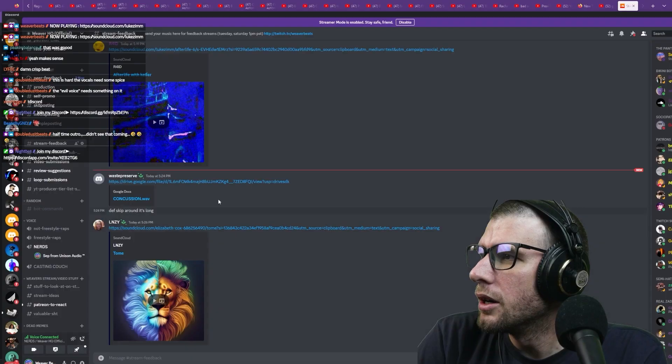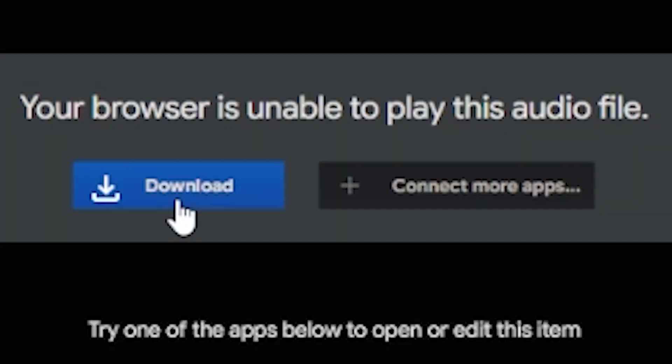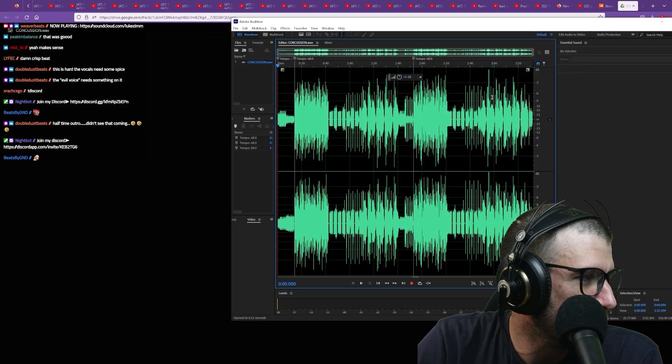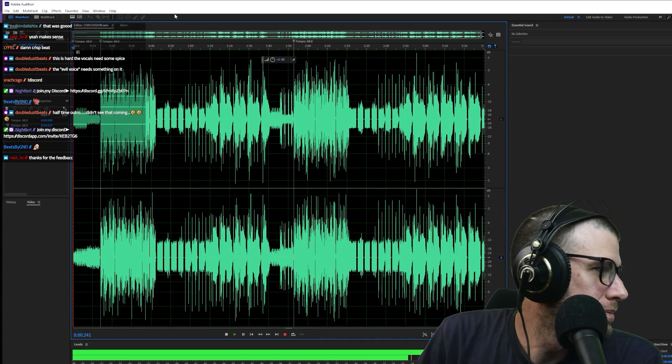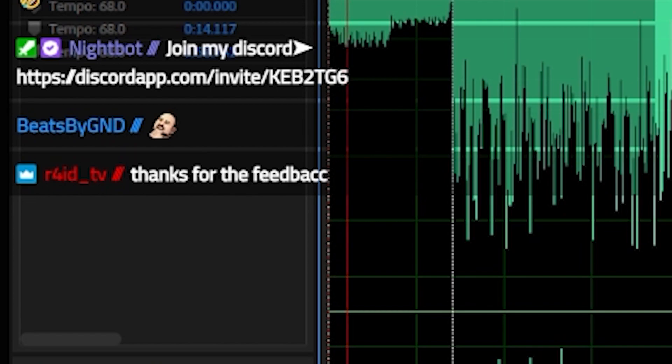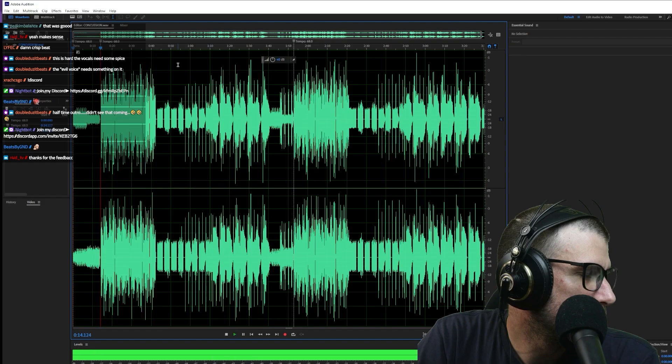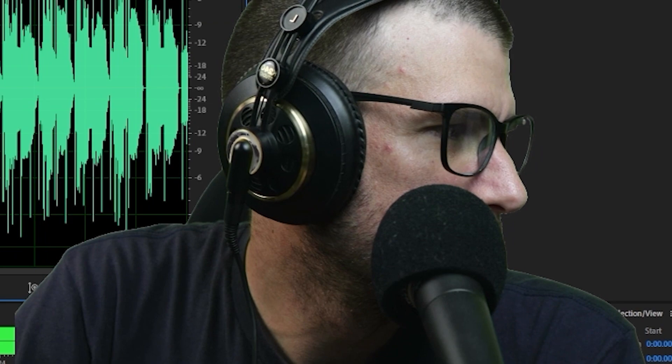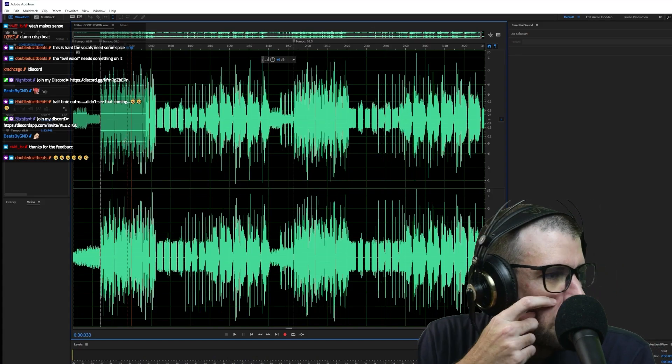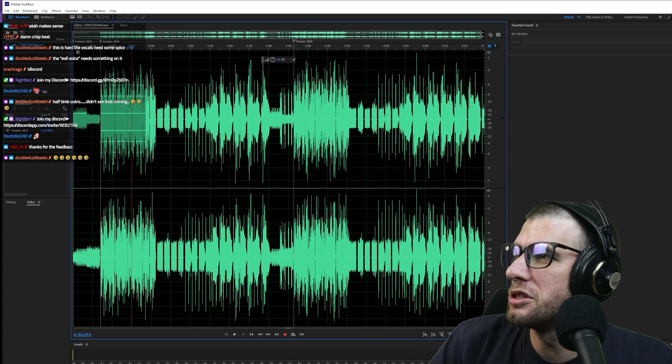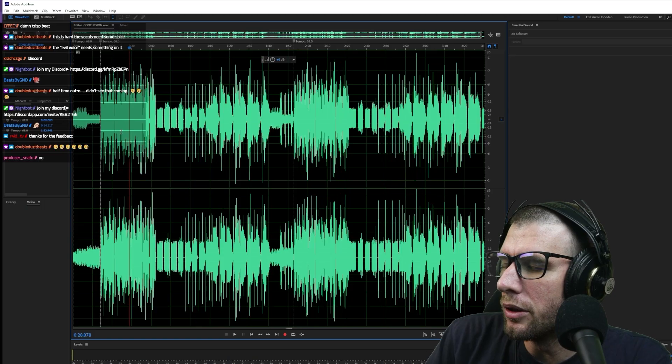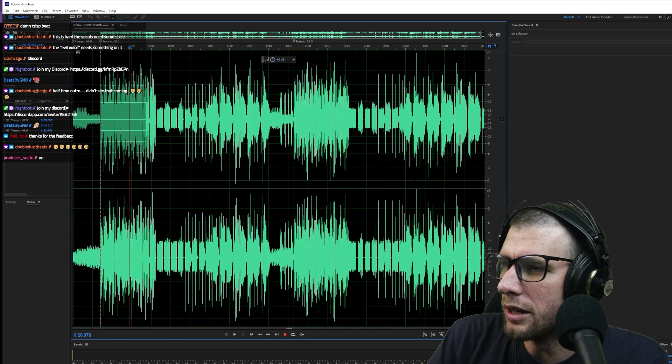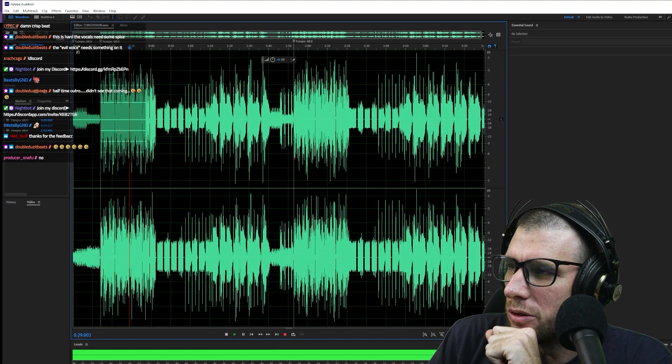Okay, next up we got Water Preserve. Unable to play this file, I'm gonna download it. Let's hear this, thanks for the feedback. It just sounds really un-melodic at the moment. It sounds like there's not really, the melody of the bass doesn't really sound very thought out, you know.